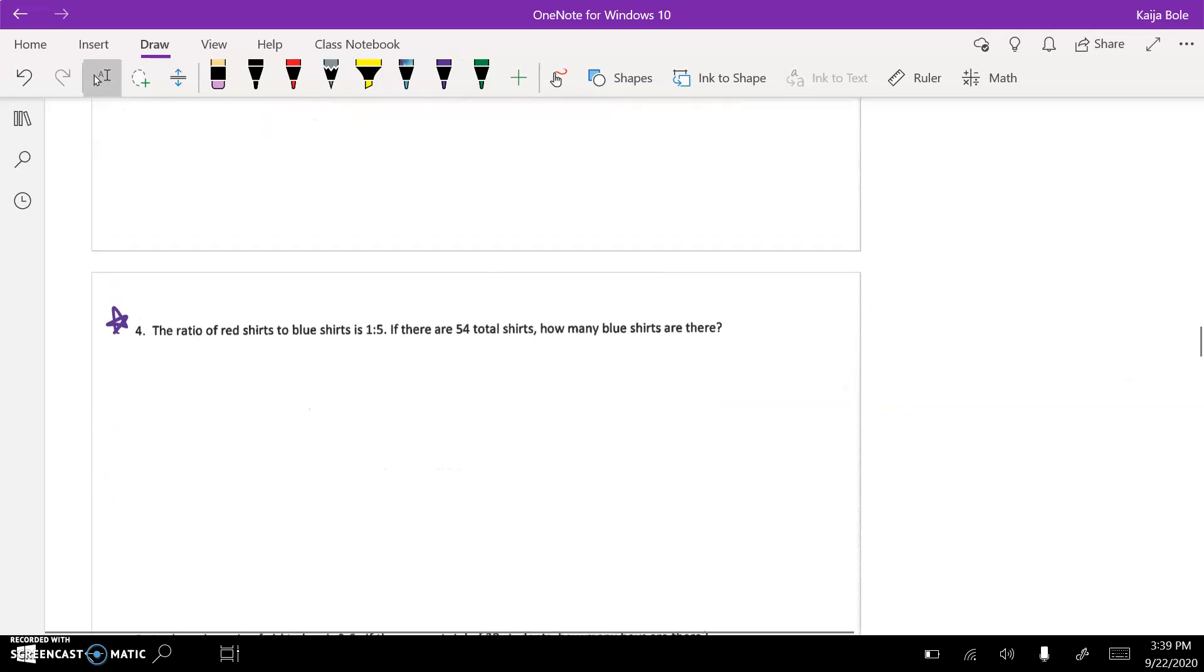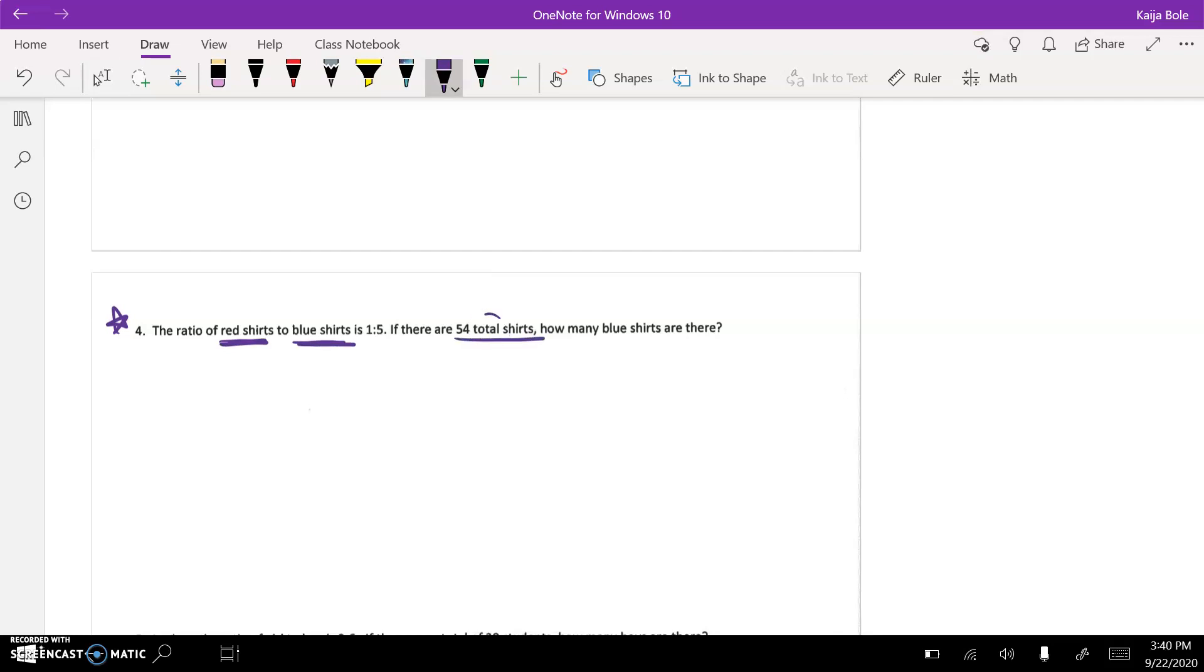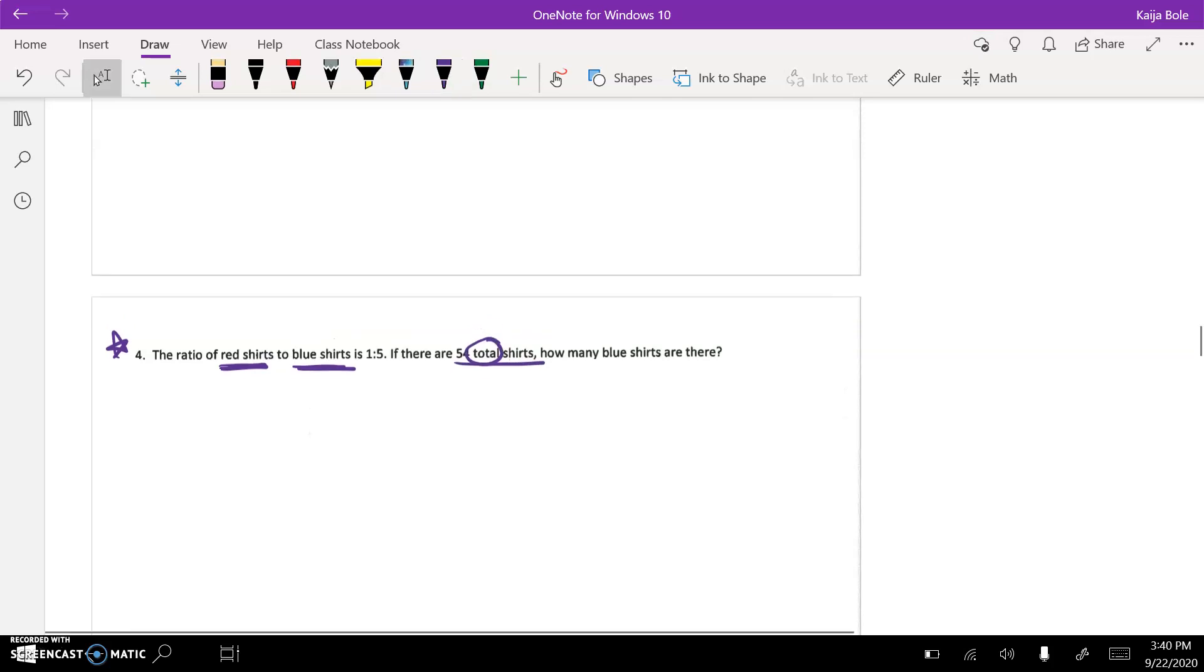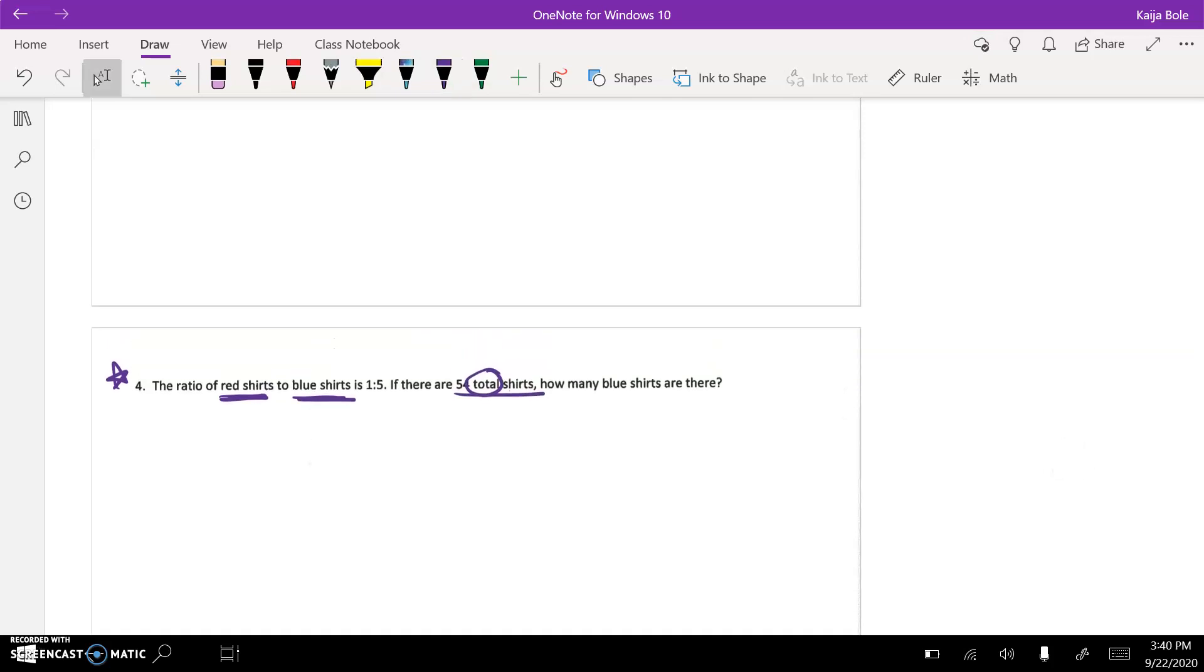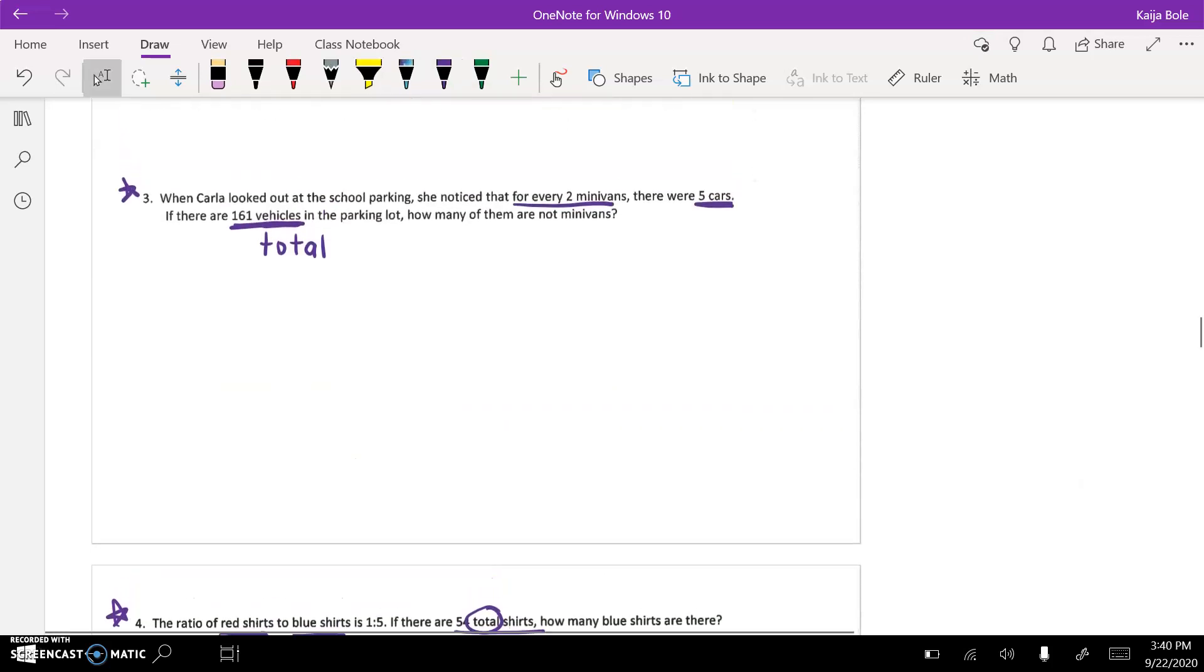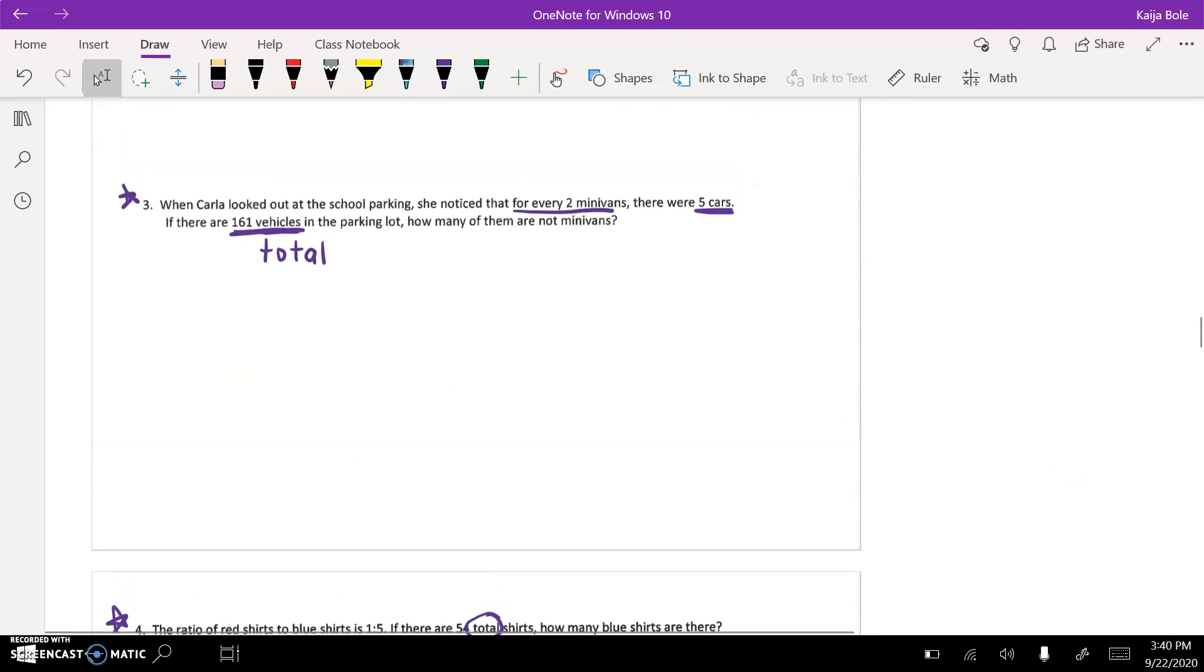And then in number four, the ratio of red shirts to blue shirts is one to five. If there are 54 total shirts, how many blue shirts are there? So I want to go back to number three here. So we're talking about minivans and we're talking about cars, so it's important to have your labels.